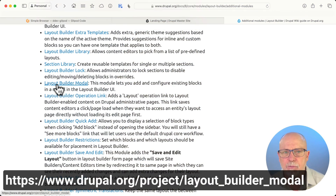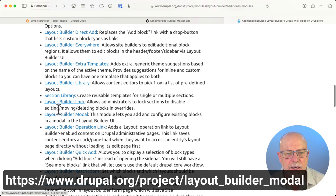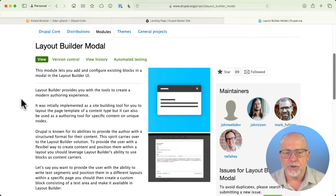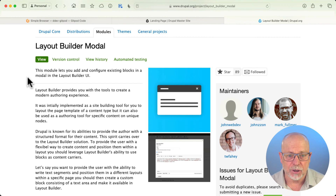In this video, we're going to cover how to bring our block out of the sidebar — it's really hard to edit a body field in a sidebar — into a modal popup where it's much, much easier. I'm talking about Layout Builder Modal. I'm here at the additional modules page and I'm going to click on Layout Builder Modal. It's really simple — all it does is pop your blocks out into a modal popup.